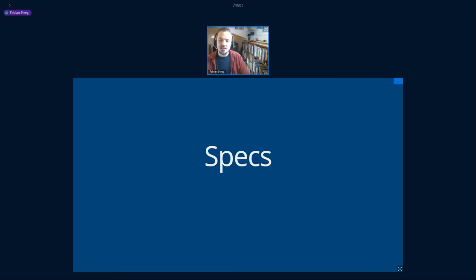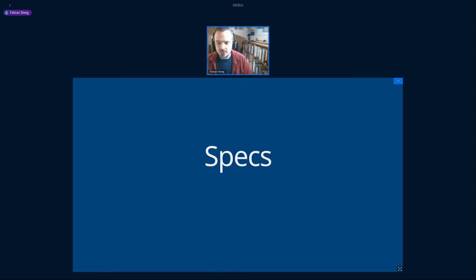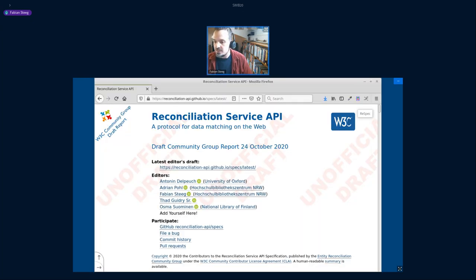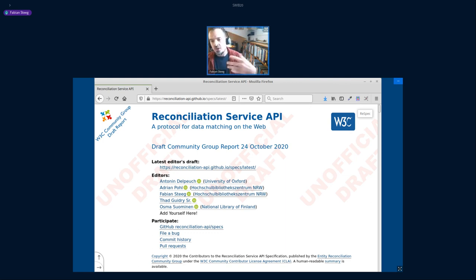The heart of the community group's work at W3C is of course the actual specification of this reconciliation API, which is based on the ReSpec software that many of you have probably seen and which other W3C projects use. There is always a published version of the current draft.